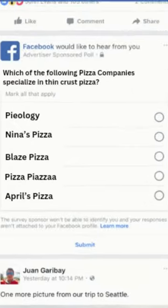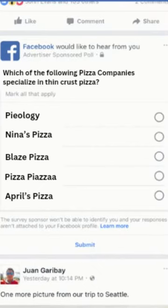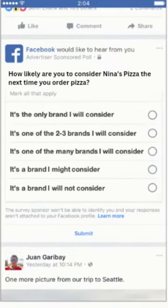To test message association, we may ask: which of the following pizza companies specializes in thin crust pizza? And to test purchase intent, we might ask: how likely are you to consider Nina's Pizza the next time you order pizza?